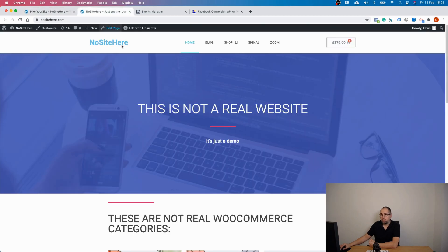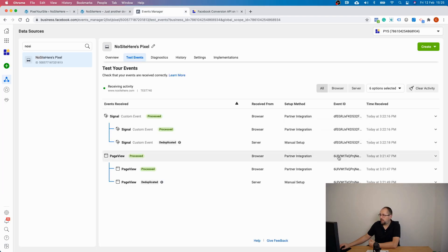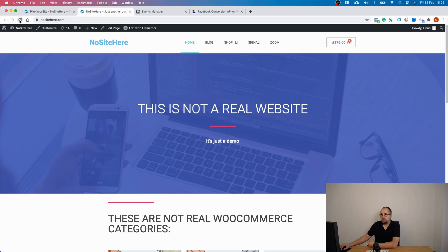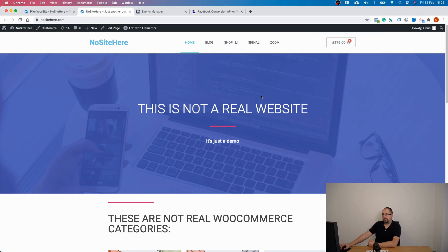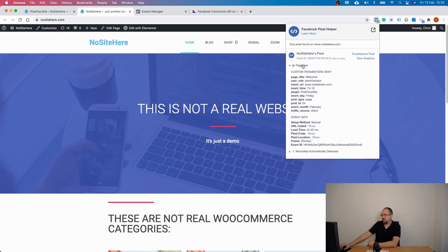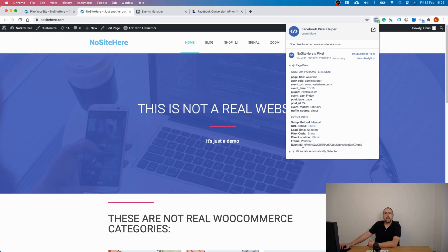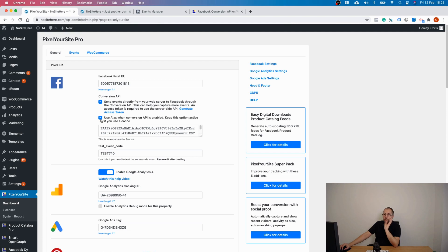If you want to disable this option, you can, but then you should test your website — ideally in an incognito window — and check if the event ID is unique every time you reload the page. For example, check your PageView event ID, refresh the page, find the same event, and the ID should be different. If it's different every time, you're fine. If it's not, you must make sure the Ajax option is selected.